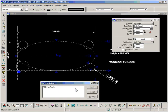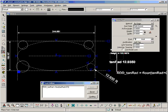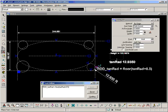So let's go floor of tanRad plus 0.5, and that will round it to the nearest millimeter.